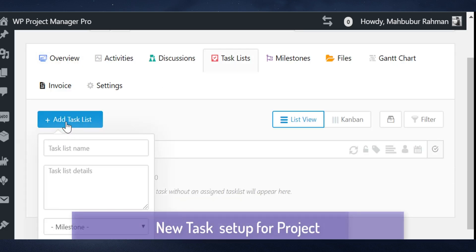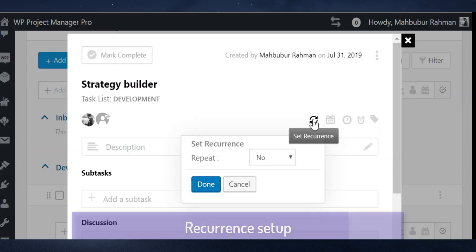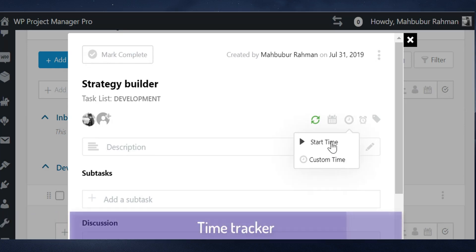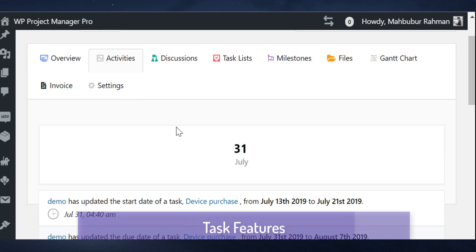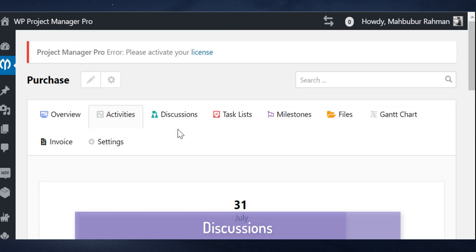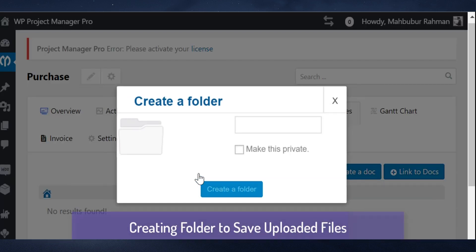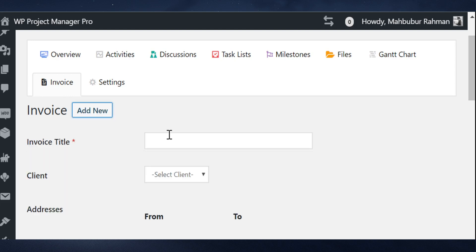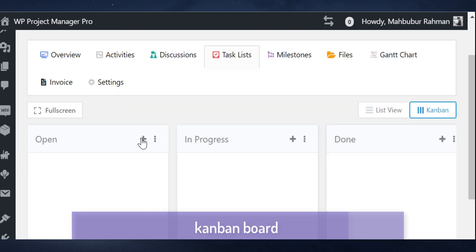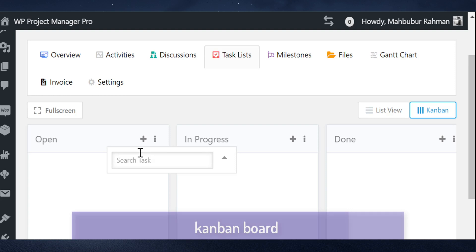You can assign coworkers, including recurring information, and enable the time tracker for each task. Then, within the categories, you can monitor activity, see any discussion, set up milestones, upload relevant files, create invoices, and integrate with Slack and GitHub. This is also where your Kanban board and Gantt charts will appear.